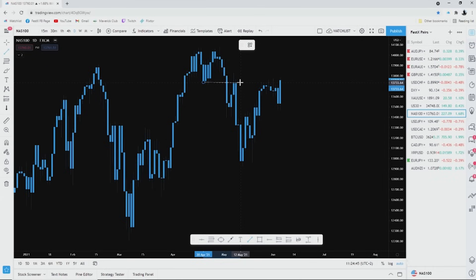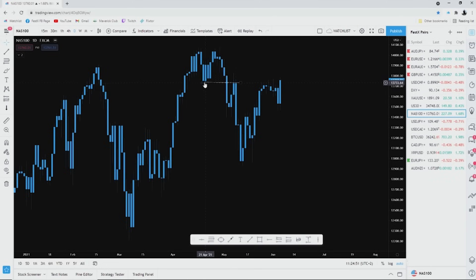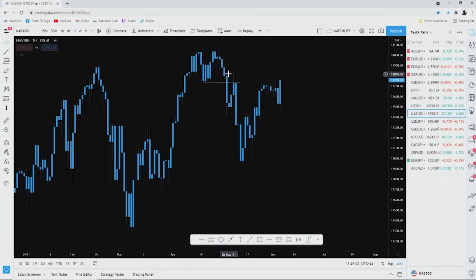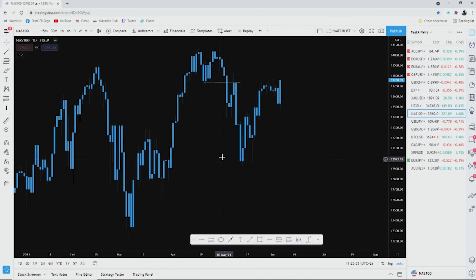Over here between the 19th of April and 10th of May, we had a strong support area. On the 4th of May we had that support been broken, then we had a retest, and then we had it for over what was this, like 7000 pips. Yeah, about 7000 pips.